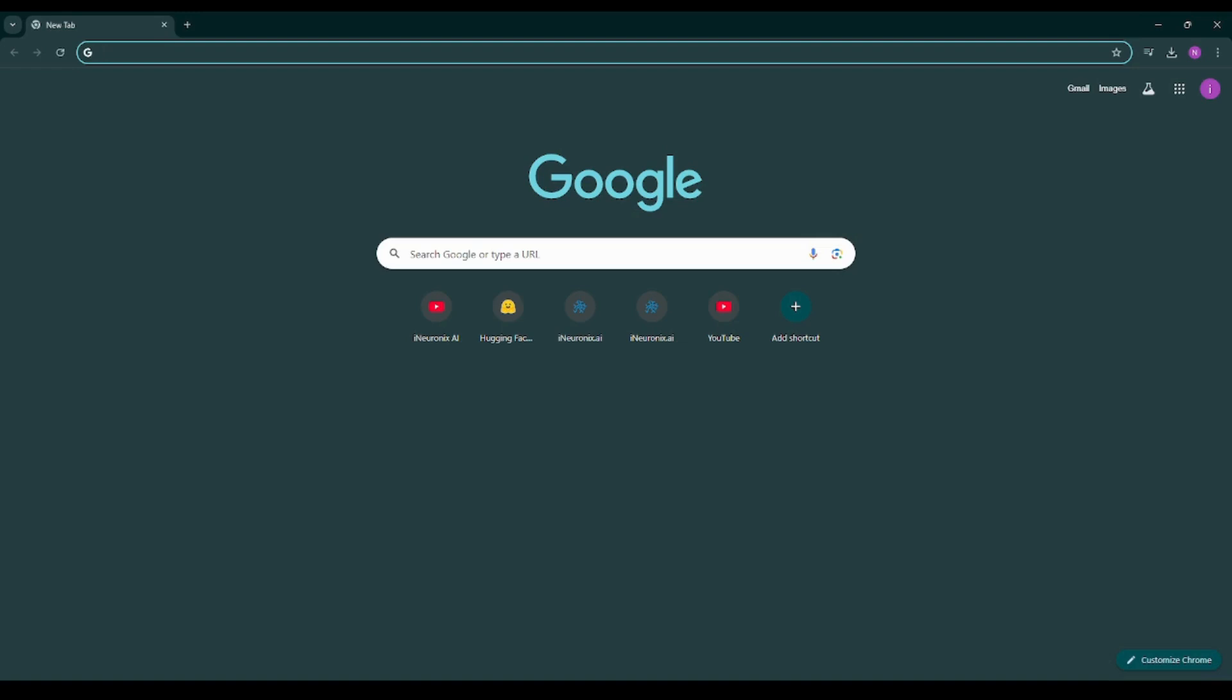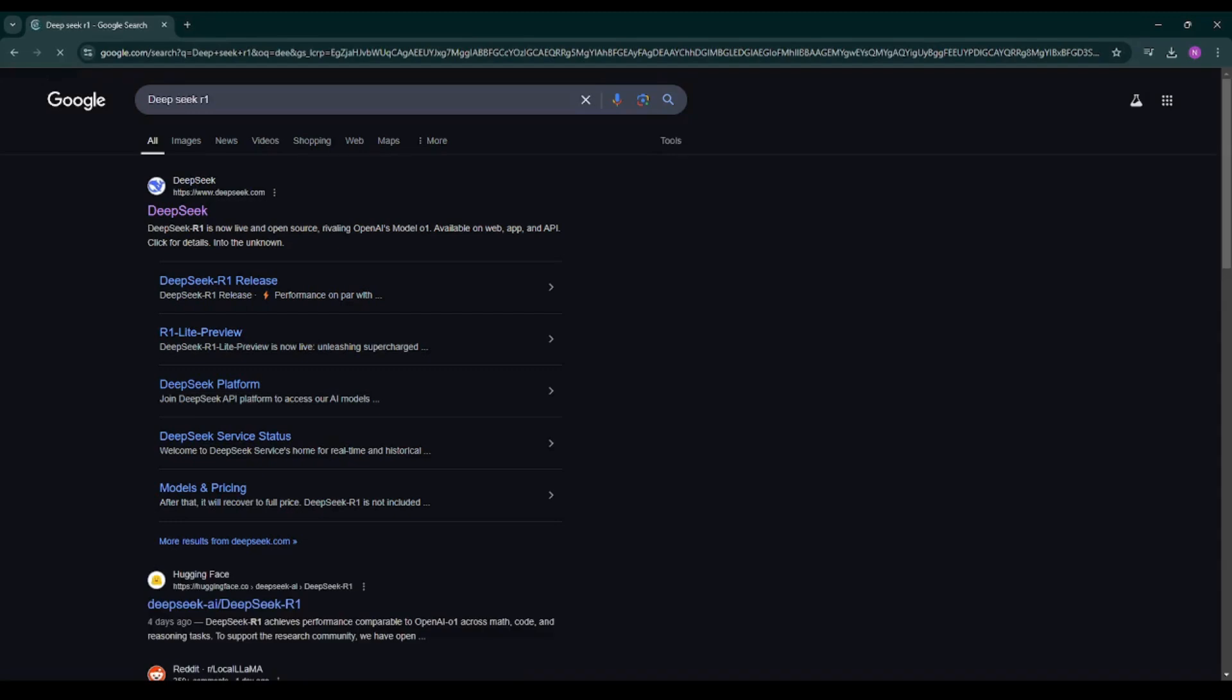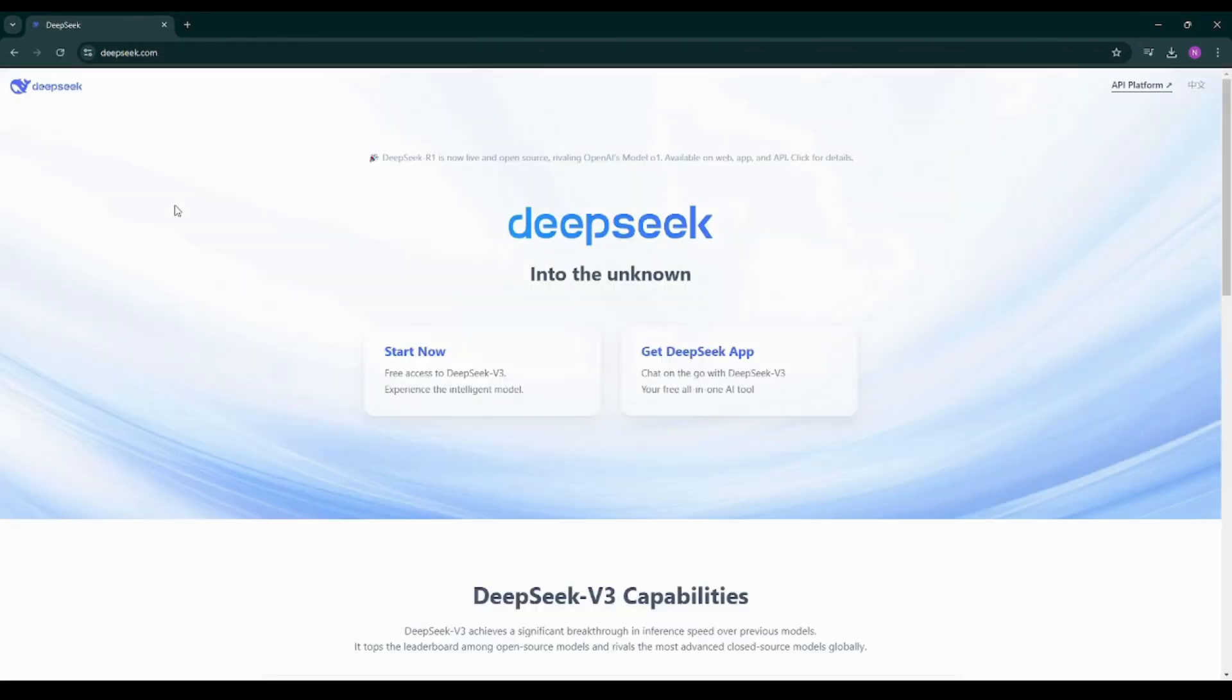So first of all we'll type DeepSeek on Google. Before diving in, let me quickly explain what we are working with. DeepSeek R1 is an open source artificial intelligence model developed by a Chinese company DeepSeek.